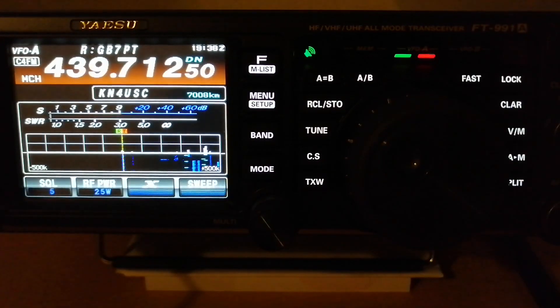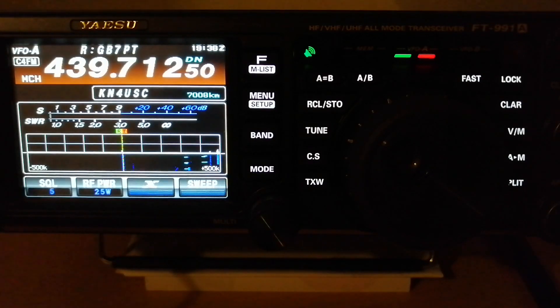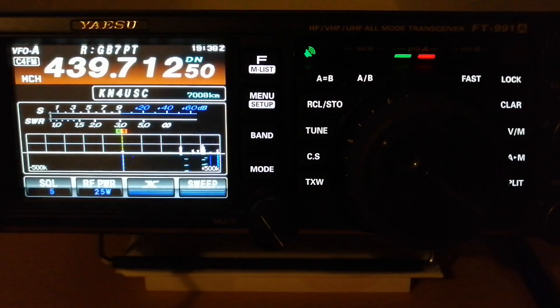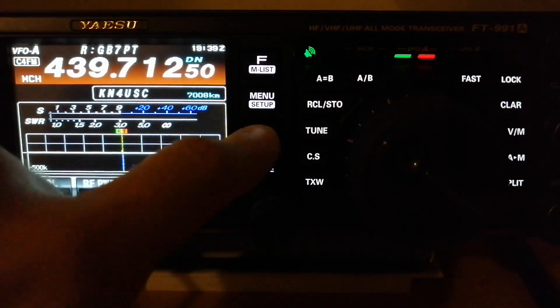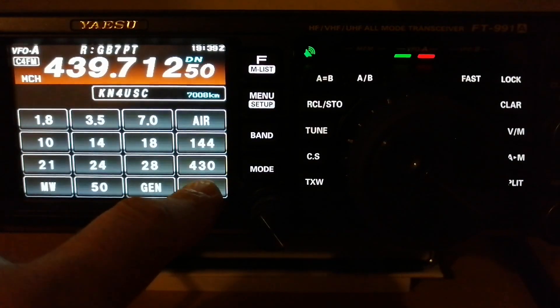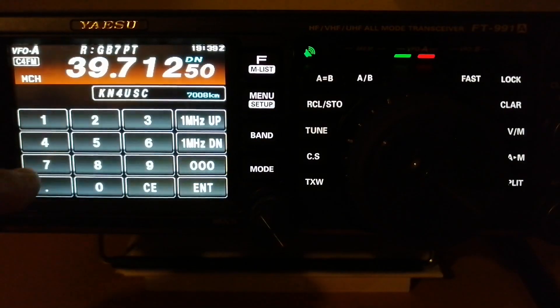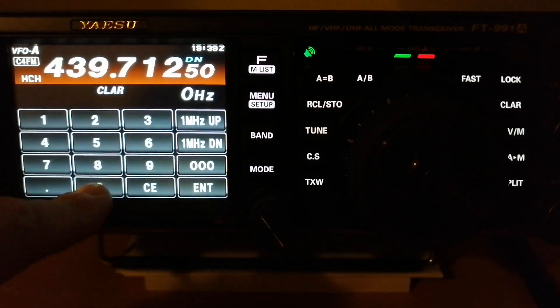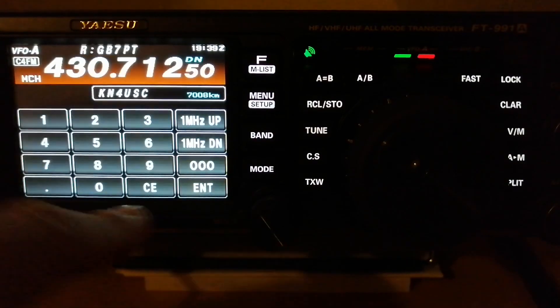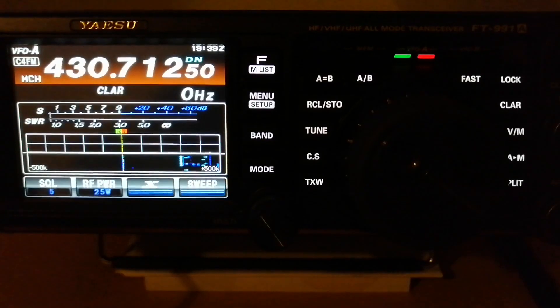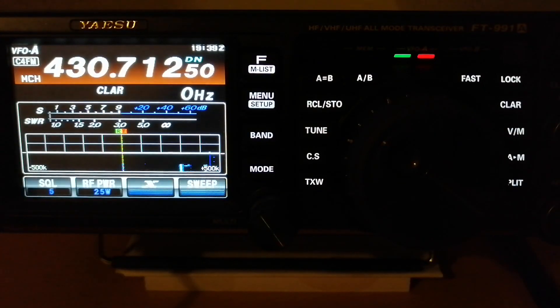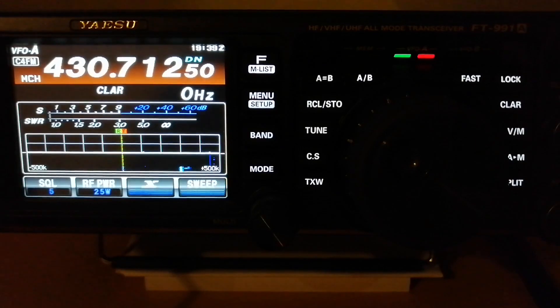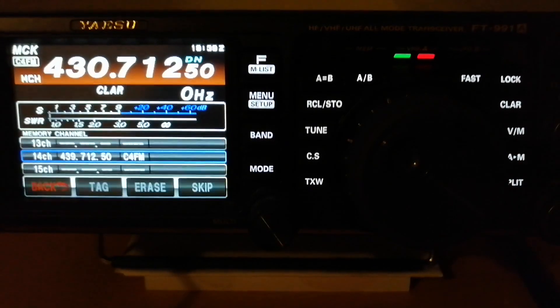Let's do the same for the transmit frequency. You can manually dial to that frequency or enter it. I believe entering it is the faster way. So enter 4-3-0, and the rest is the same. Simply press enter, and that's the transmit frequency. Let's save it into the memory. Press the AM button once.